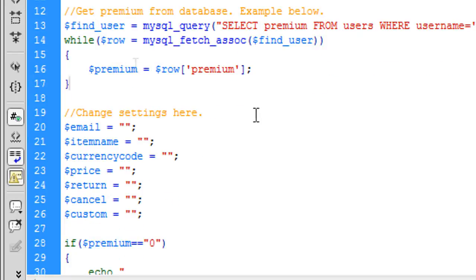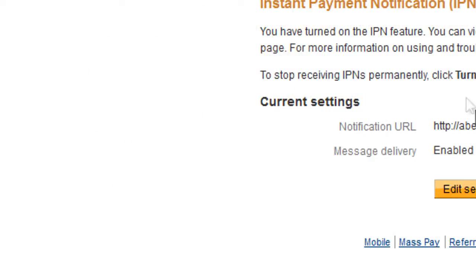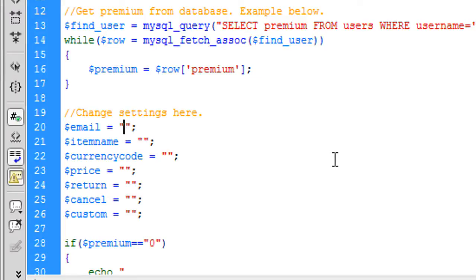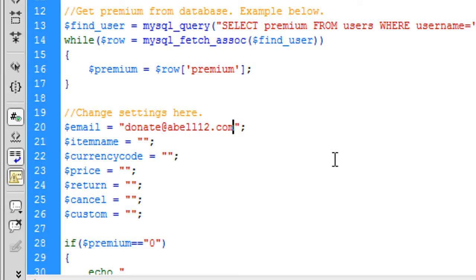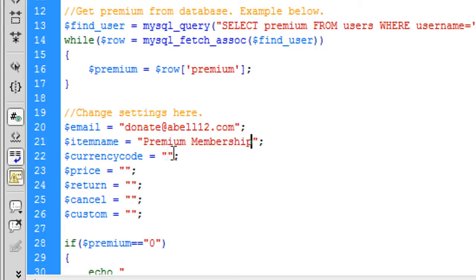And then under here change settings. So email, you put in your email of what you use to log in on PayPal here. So on that one I used donate at able12.com. Item name would be premium membership or something along those lines. Currency code is your currency code. So I'm in England, so it's Great British Pounds. So I'm in England, so it's Great British Pounds.